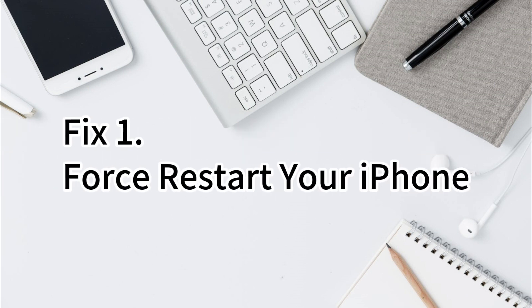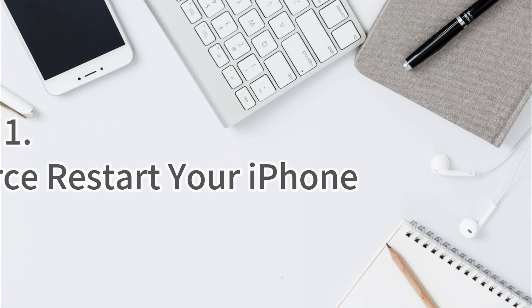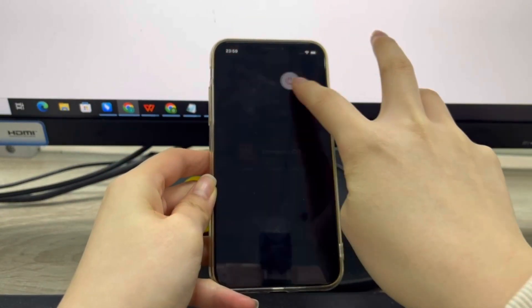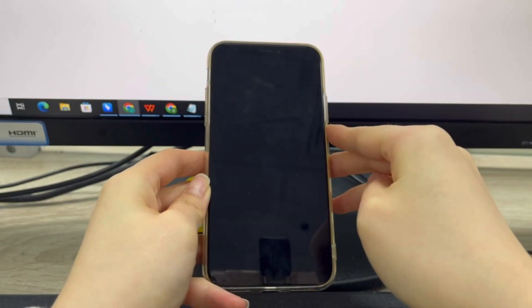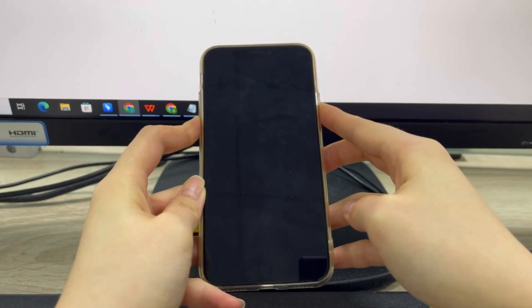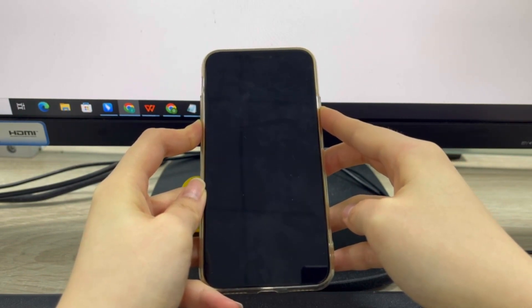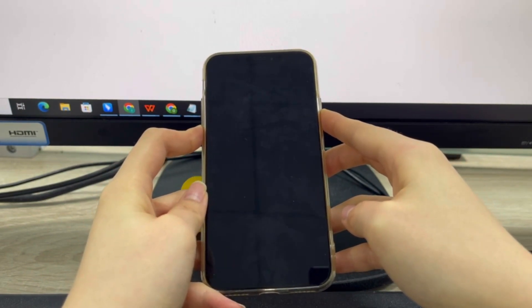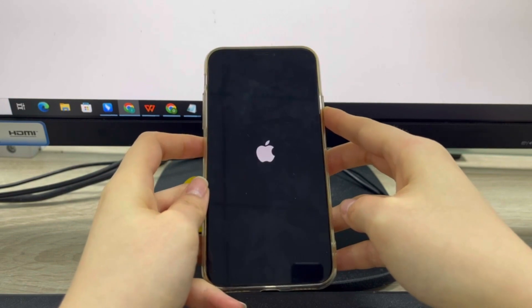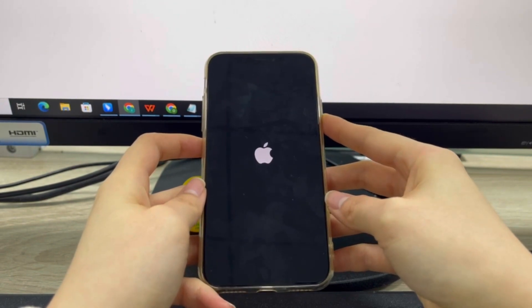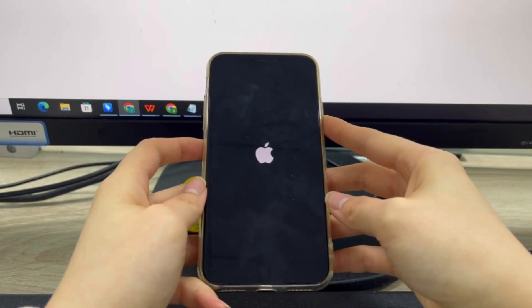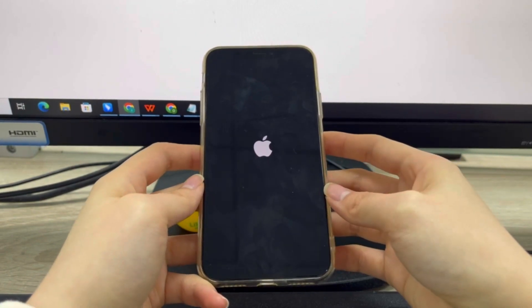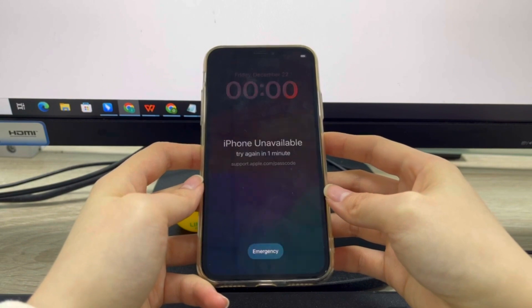Fix 1: Force restart your iPhone. If it is a bug on your iPhone, you can try to restart your iPhone to fix some minor bugs and force refresh your iPhone and fix the iPhone locked after updating iOS version problem. However, it may fail to unlock your iPhone and the success rate is very low.